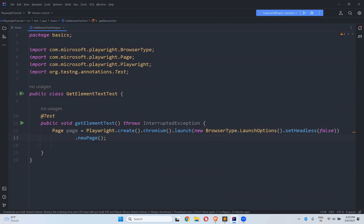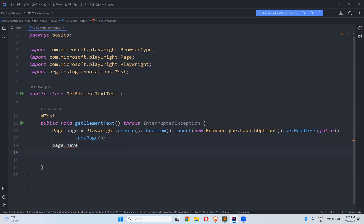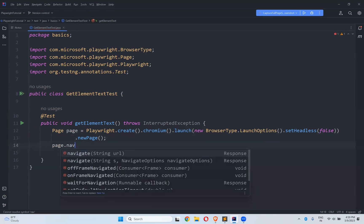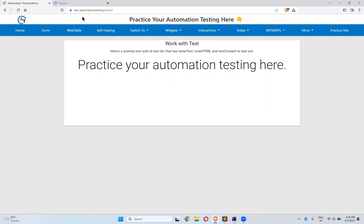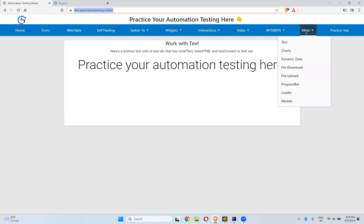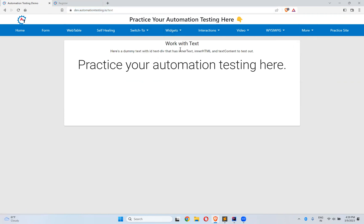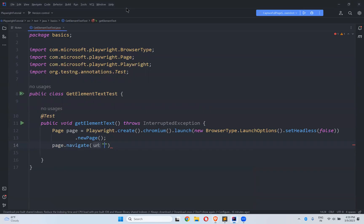Now I'll do page.navigate(). The website I'm going to use is dev.automationtesting.in/text. Once you come here you see in the More section one of the options called Text — click on that and you'll come to this page. I'll take this URL.